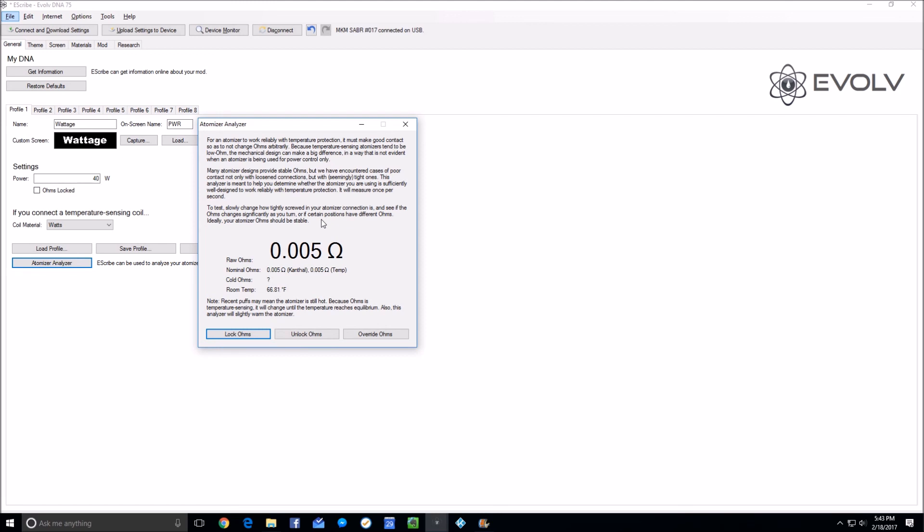If you happen to hit the screwdriver on both the positive pin as you're adjusting it and touched the threading or got close to the threading, you can have a spark. I cannot imagine that that is good for your mod. So do not push a driver into this to adjust a screwdriver-adjustable 510 while the atomizer analyzer is running. If you get a short and you do something to your mod, that's on you. I have warned you as carefully as I can.